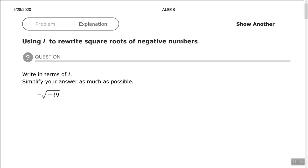Hey good people, Arthur Morris here. I hope all is well. In this video we're going to look at using i to rewrite square roots of negative numbers.